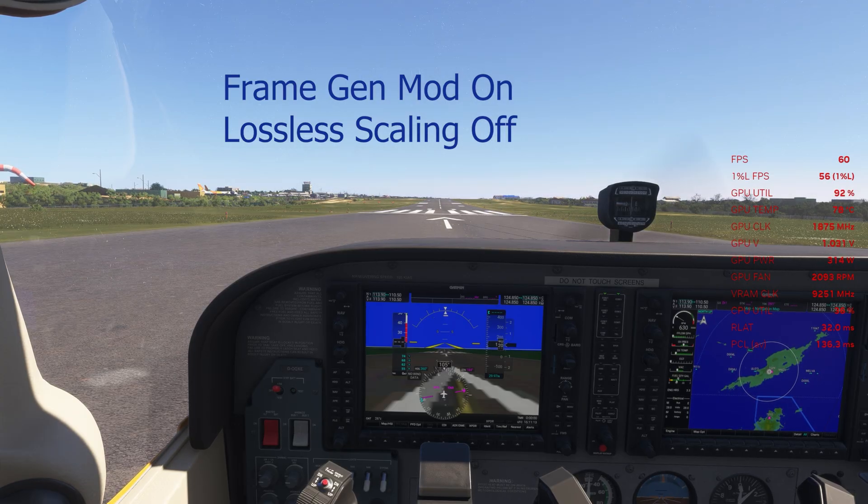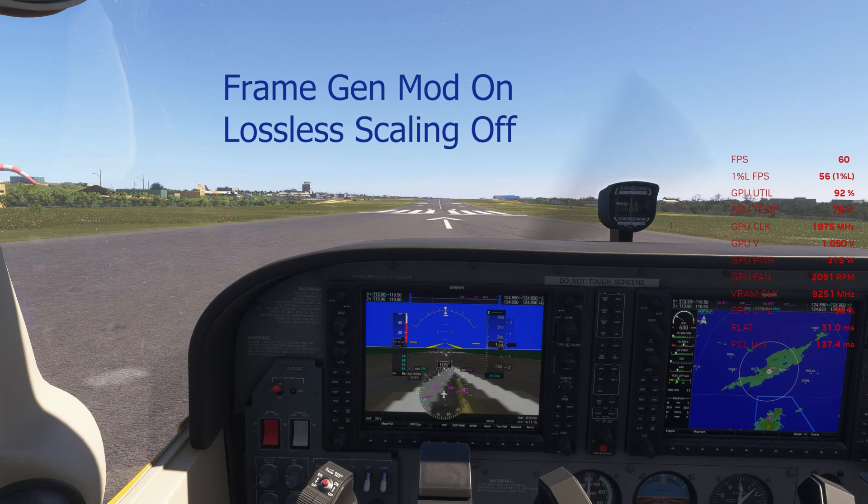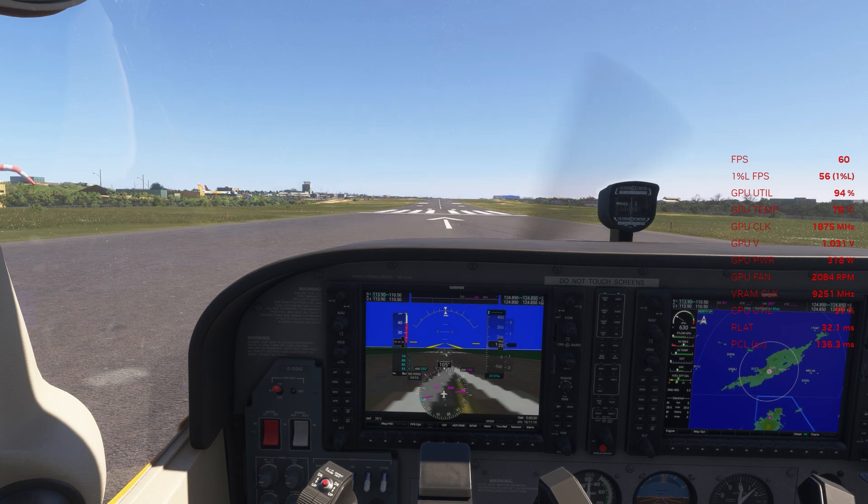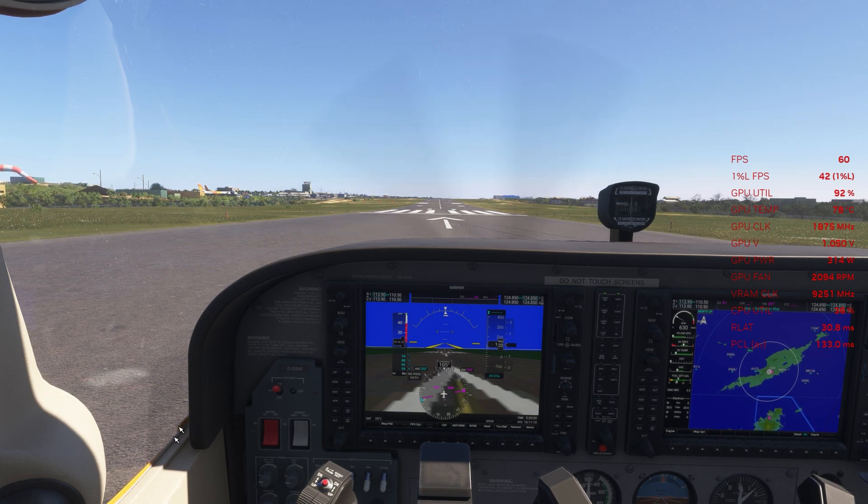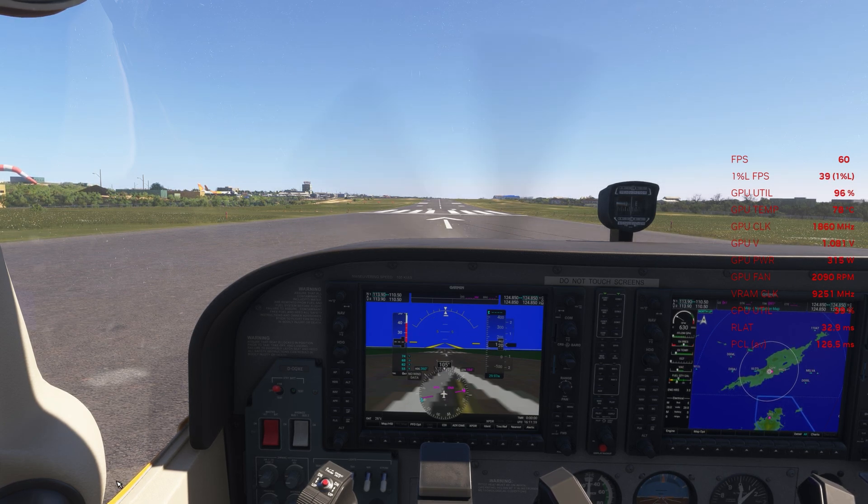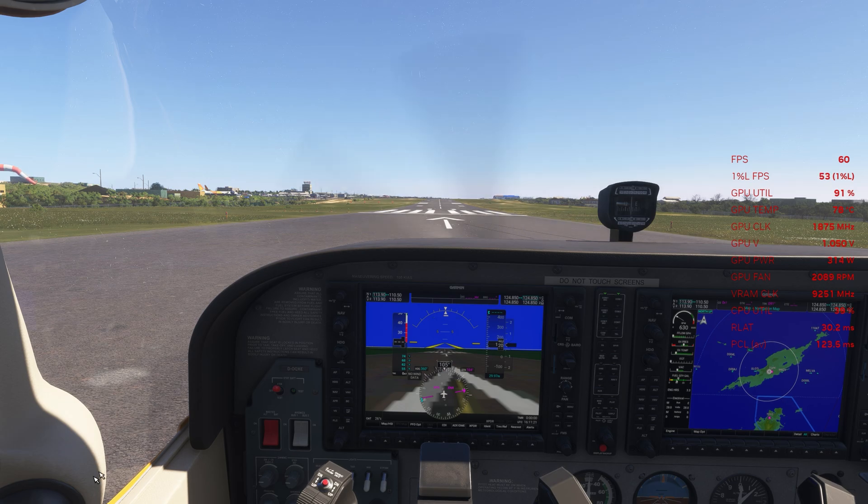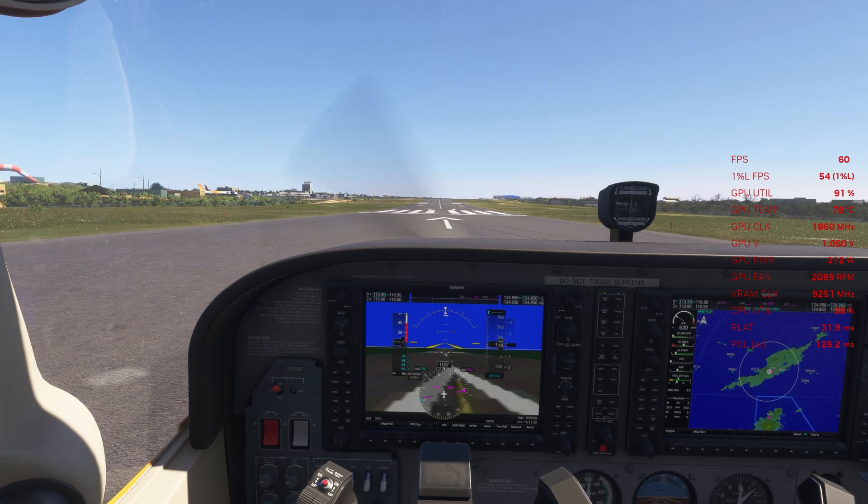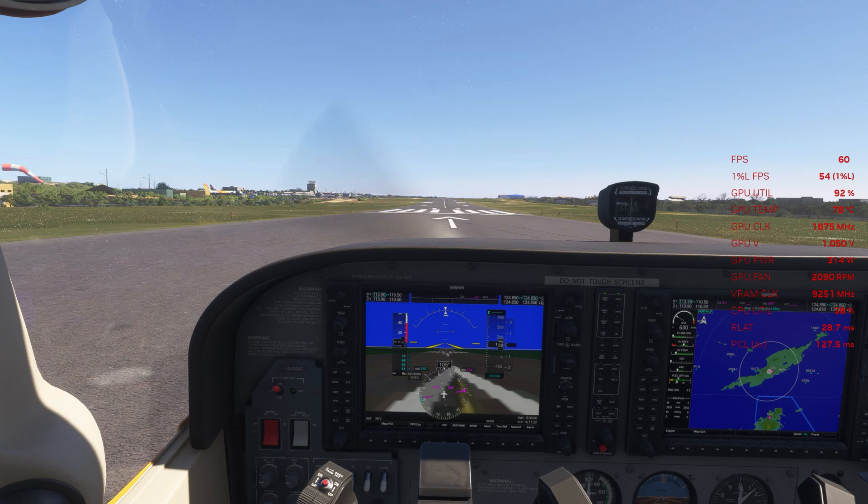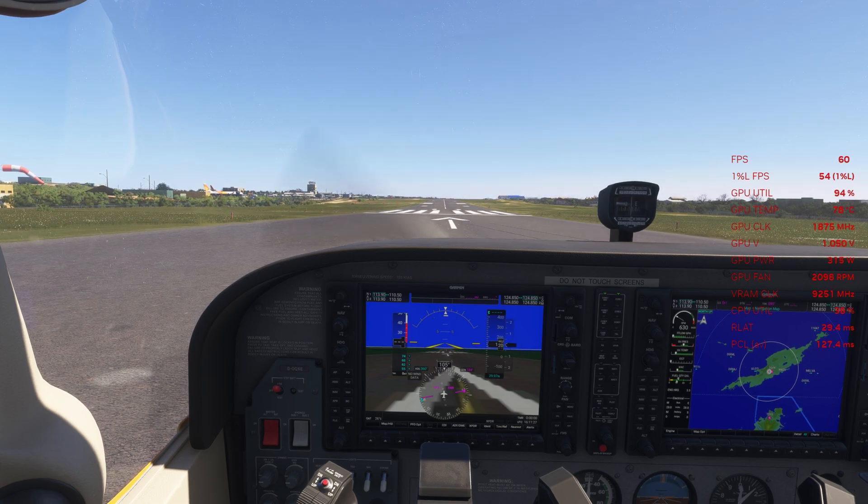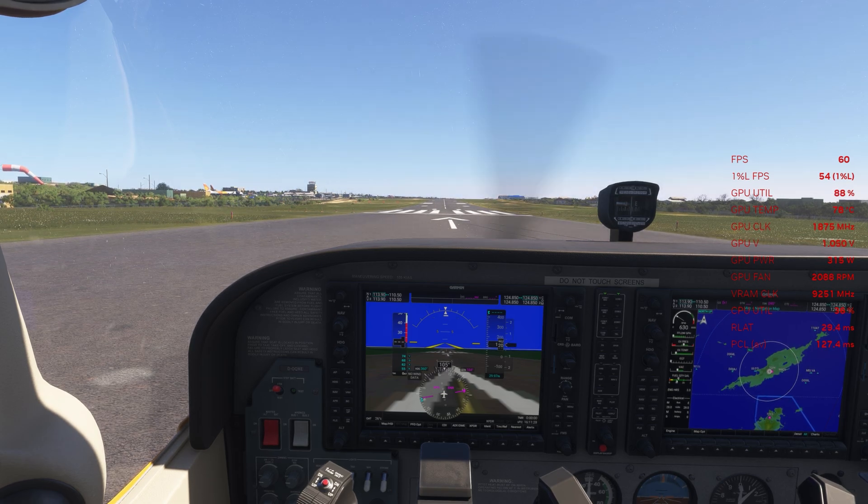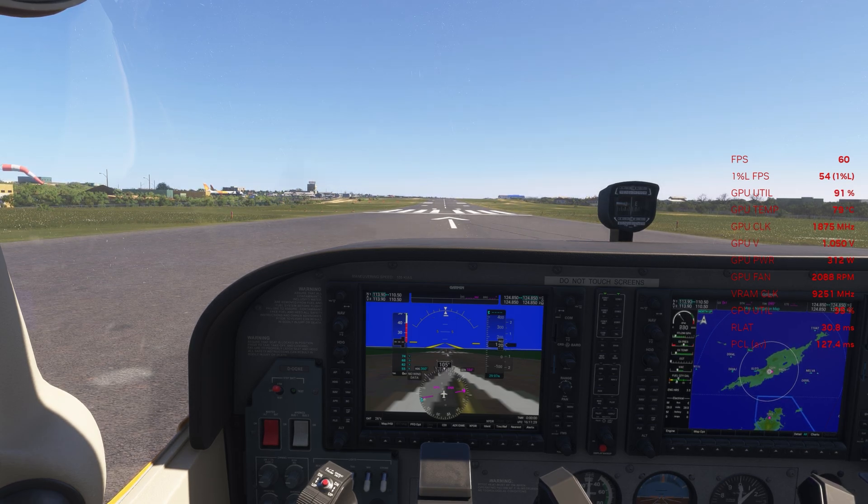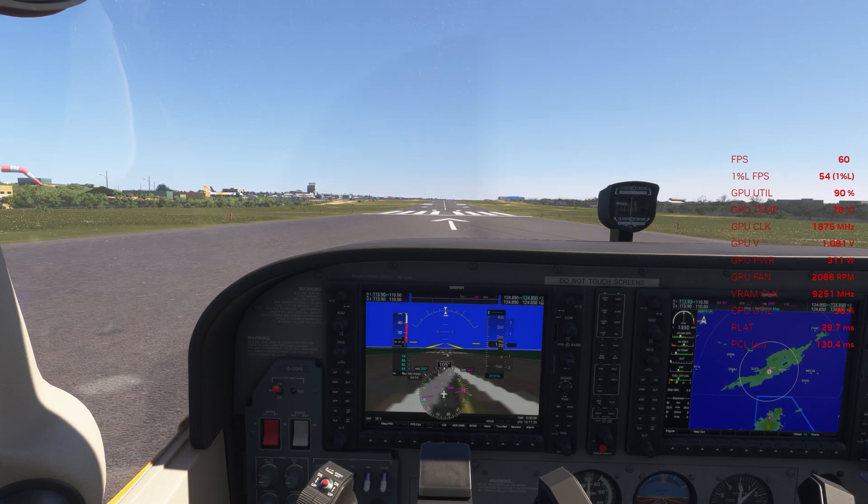So here we are now in the sim. We're going to take a look at a takeoff with the frame gen mod on, but not lossless scaling. Look over here in the lower left hand corner and along the edge of this window to see what kind of ghosting that artifacting that we see with the frame gen mod.